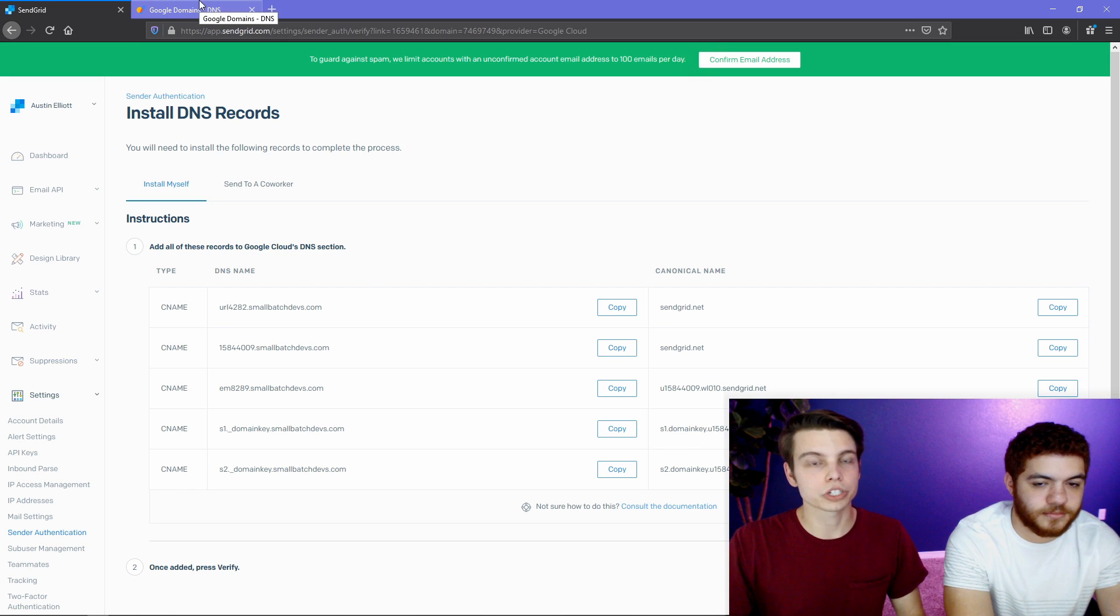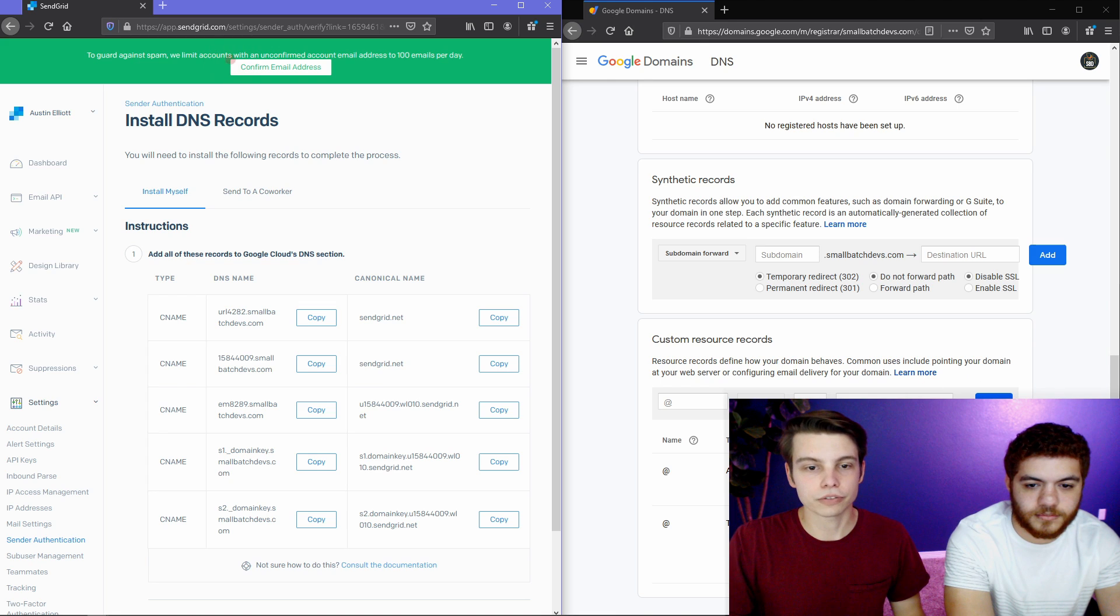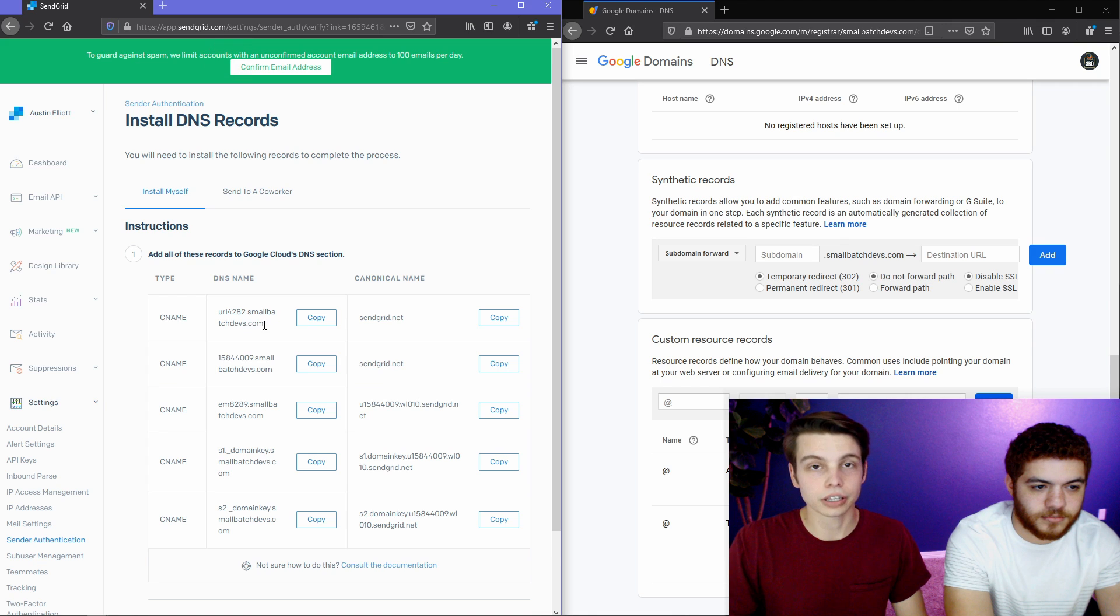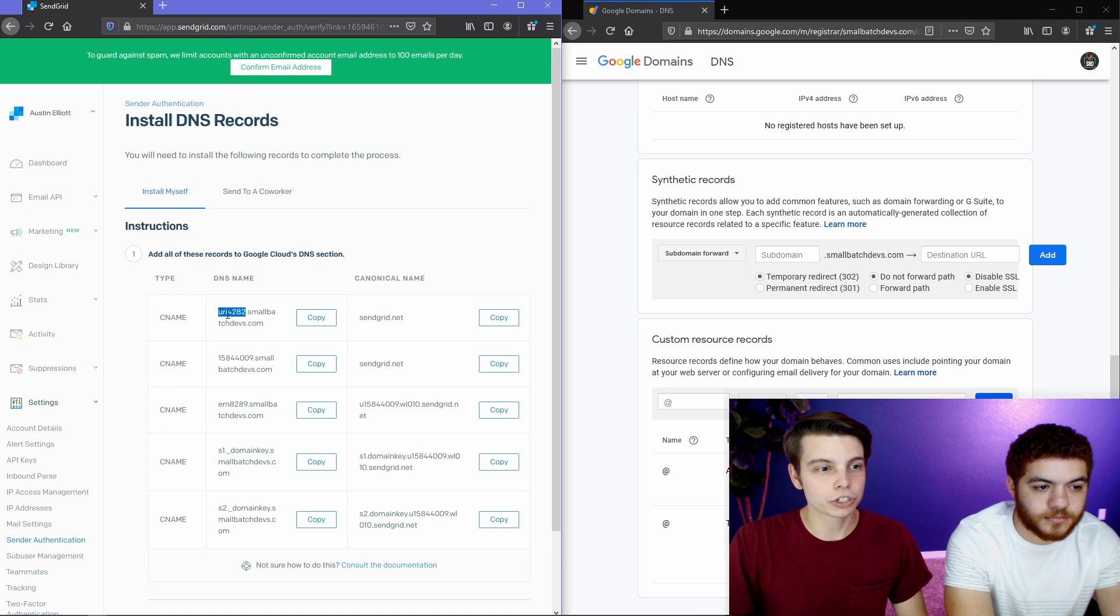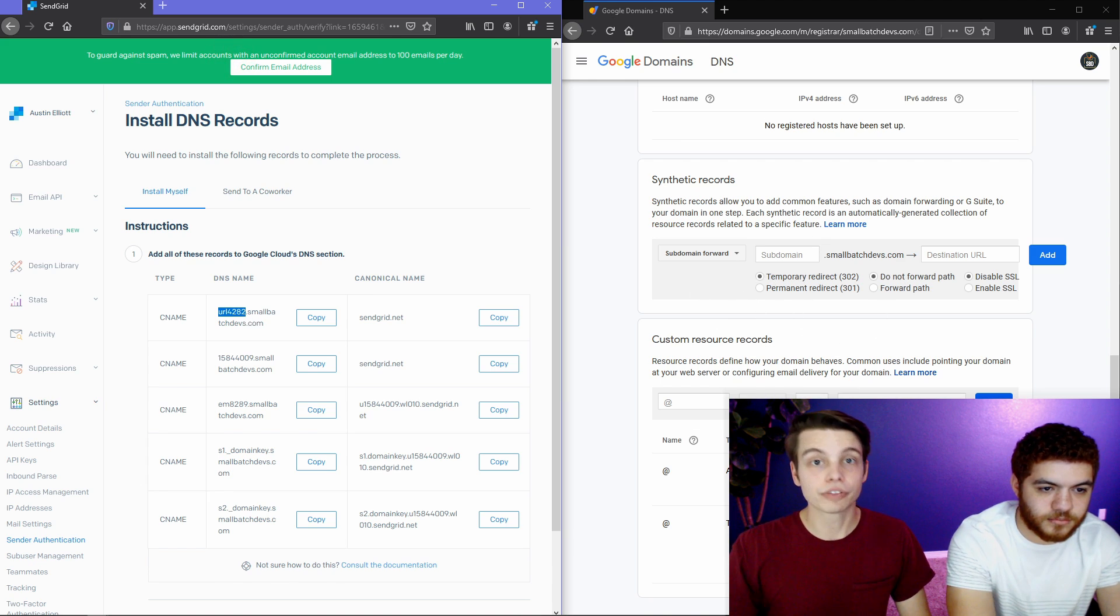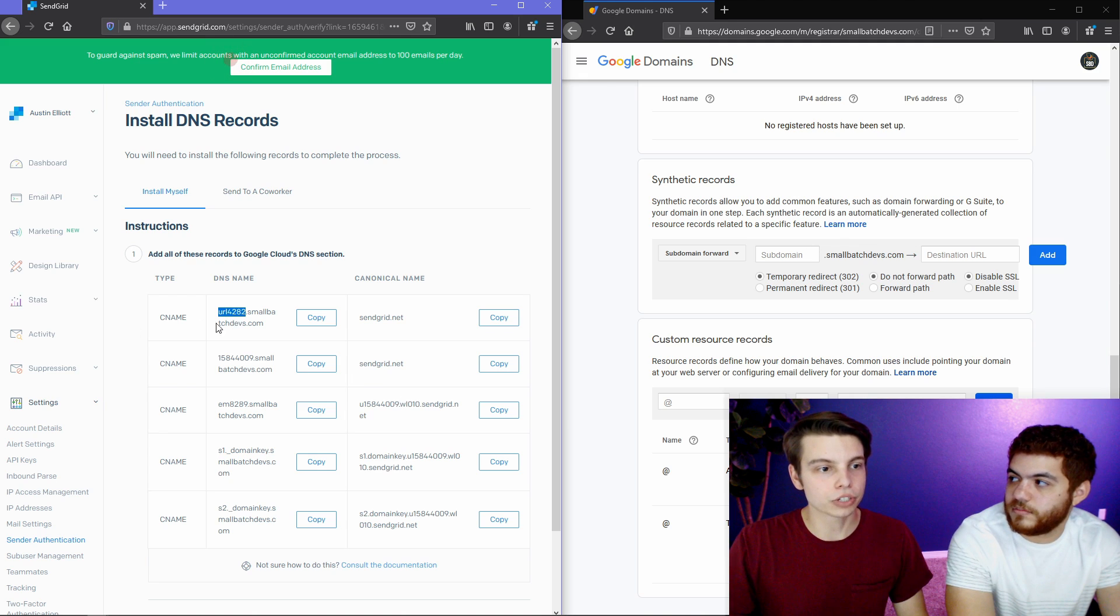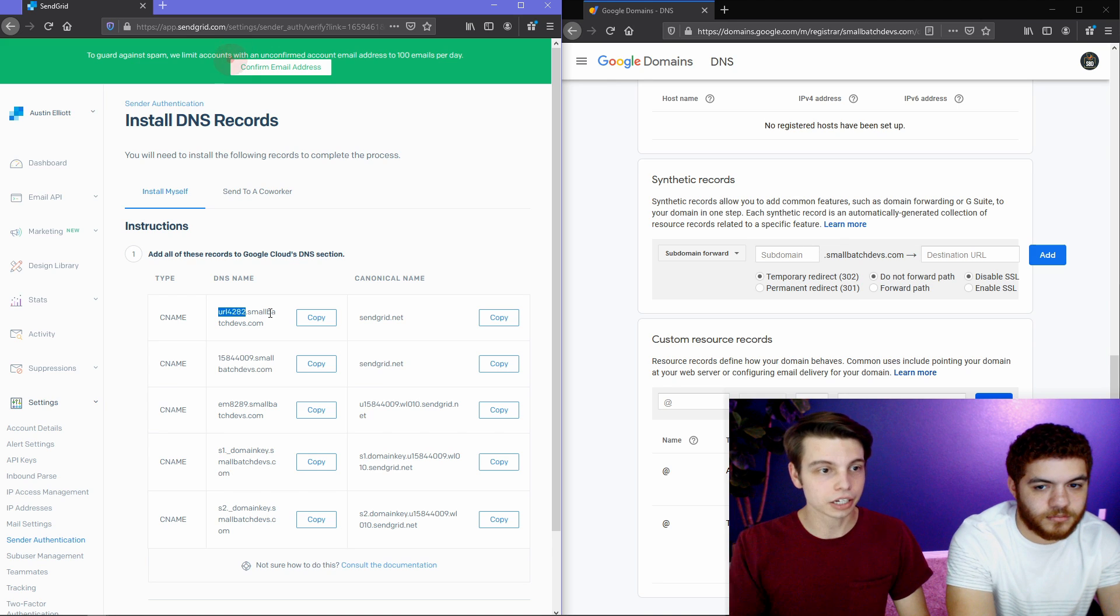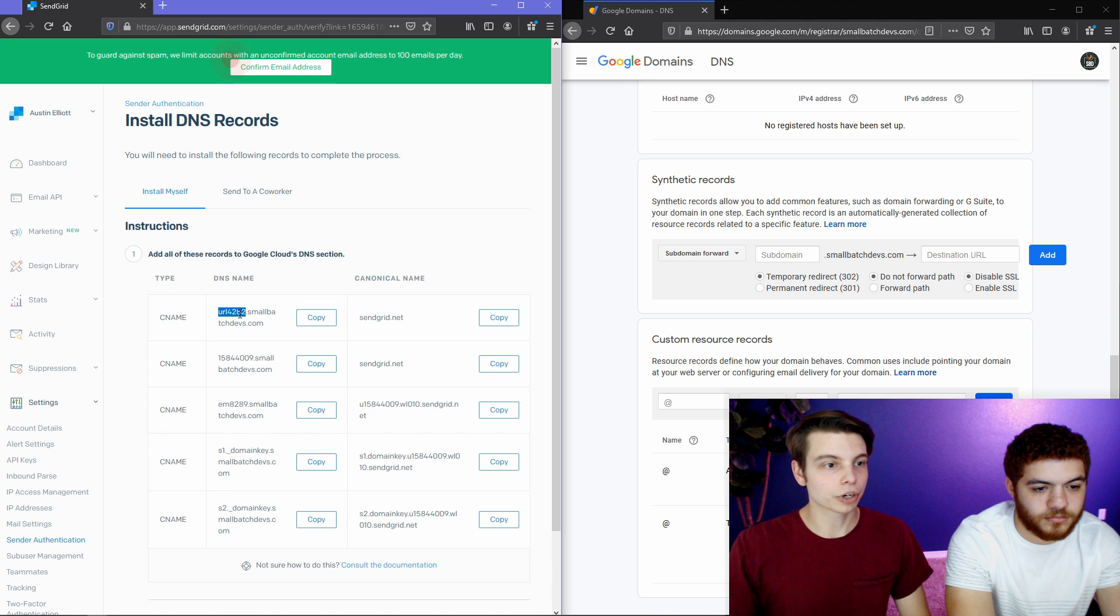So what this is going to do is it's going to change the from in your email. It's going to change it from saying sendgrid.net to your domain. So we're going to hit next and then we're going to say small batch devs and you're going to enter your domain here. The advanced settings, we're just going to leave automated security on for now. And then it's going to give us these five CNAME records that we need to add to our DNS configuration.